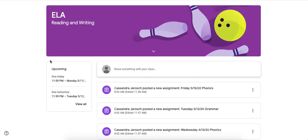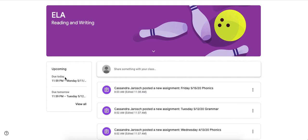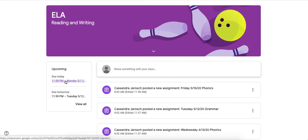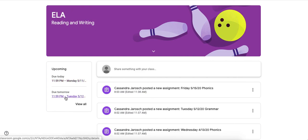Now you'll see this box that says upcoming. These are assignments that are upcoming, so the due today assignments will be right under the due today heading and you can actually click on it and it'll take you there. There's only one assignment due today so that's why there's only one link down here. Same, it'll show you tomorrow's as well.